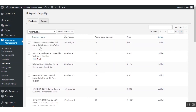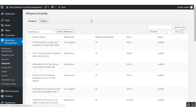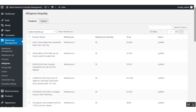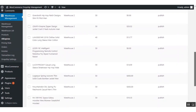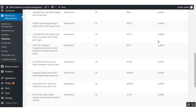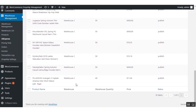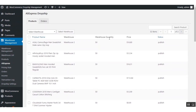The admin can also select a warehouse to see all the products assigned to that particular warehouse. I selected Warehouse 2, and here you can see all the products assigned to it. This is the first product we imported from AliExpress, and this is the second product — the default quantity is 40. The AliExpress products have been successfully imported to your web store, and the admin can also see the products on the front end of the website.